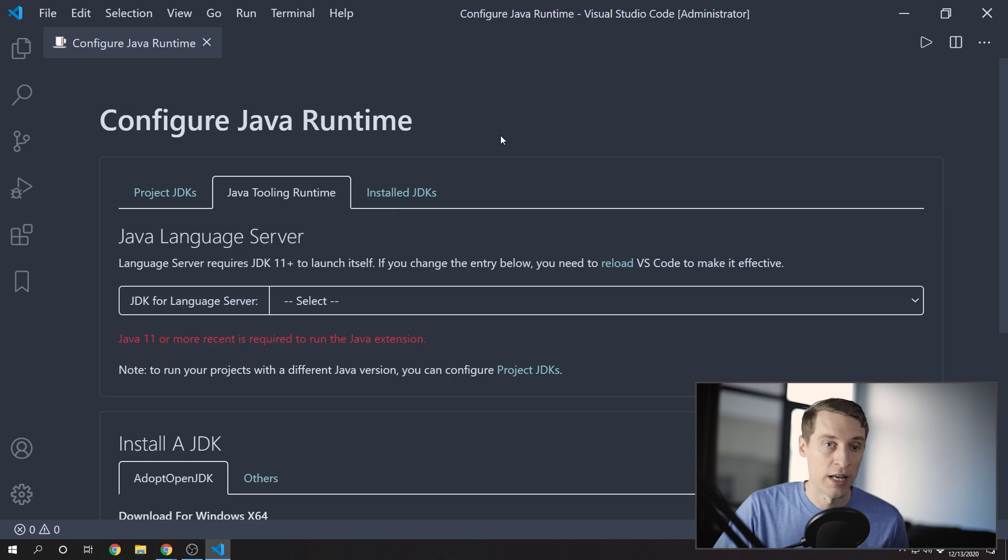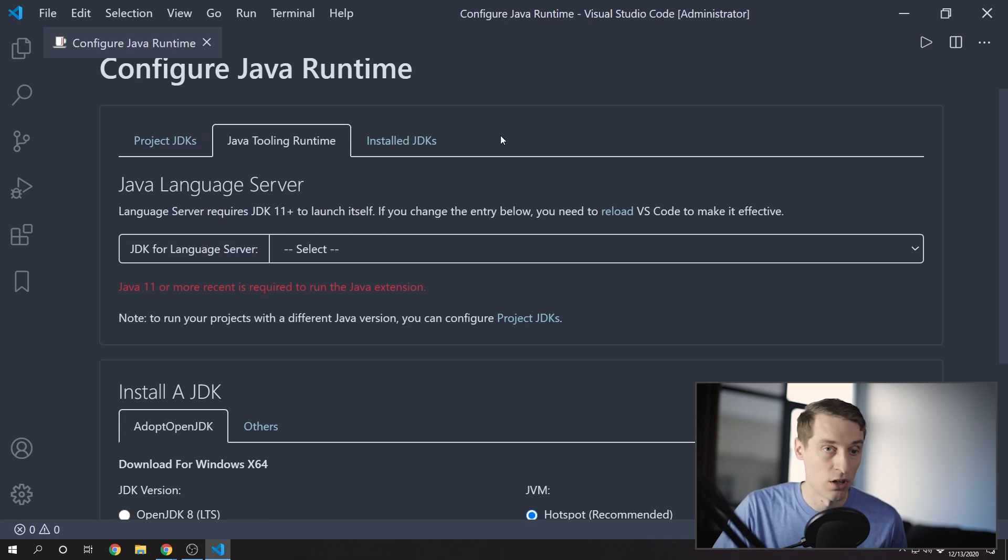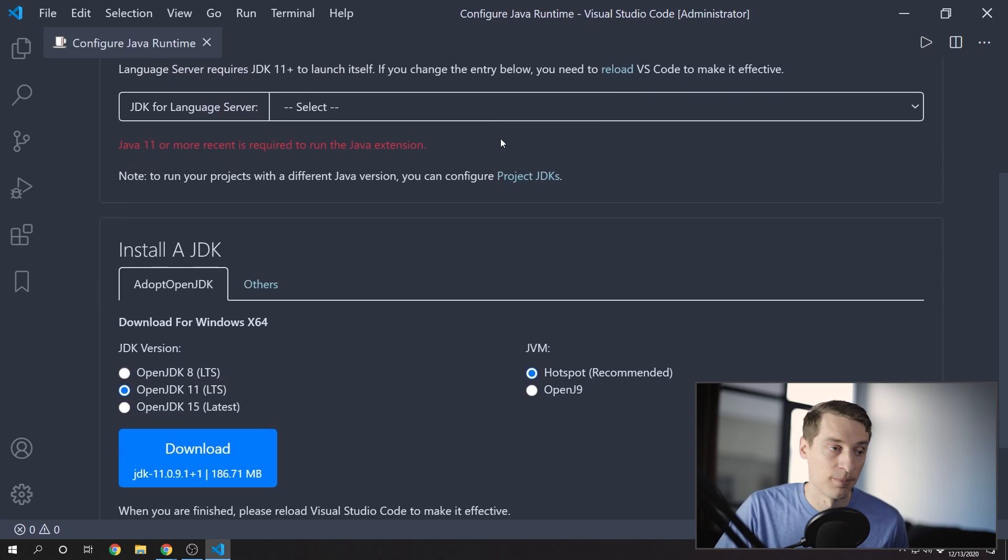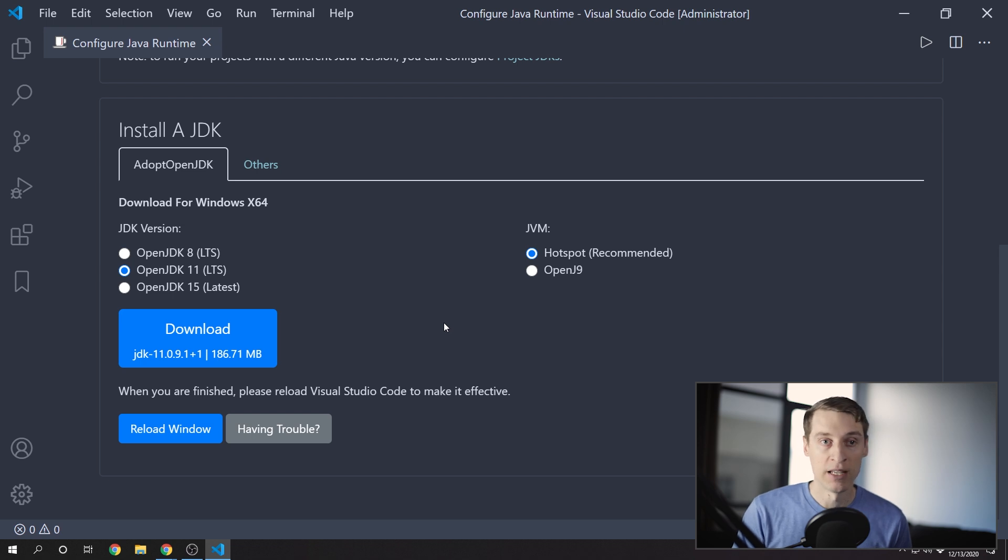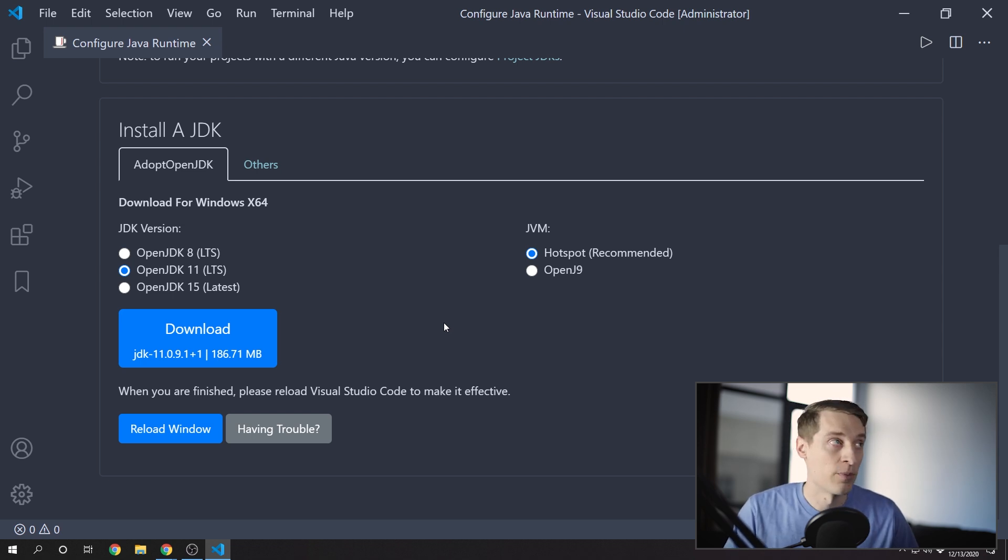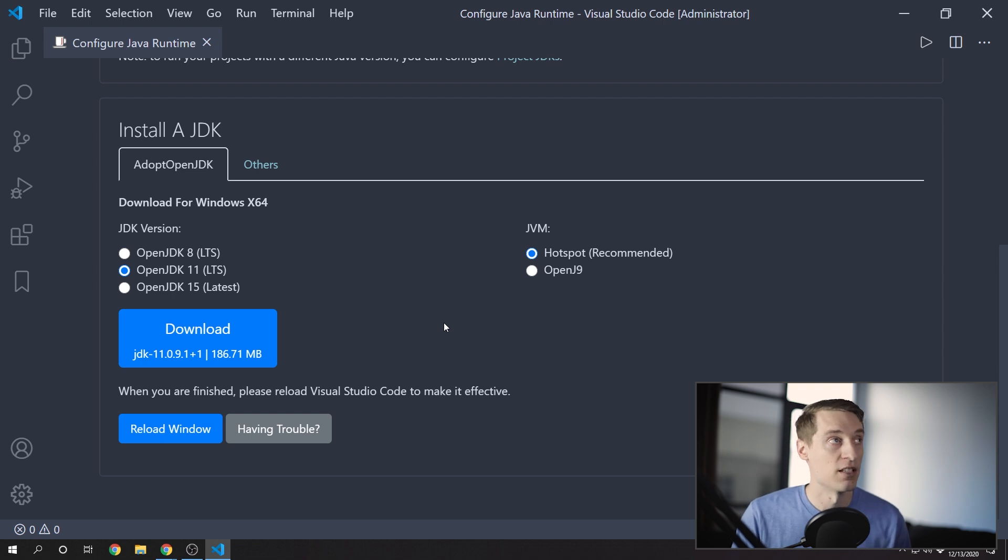And then scroll down to Install a JDK. Now there are also different JDK implementations to choose from. I recommend you install the Adopt Open JDK because this is free and open source.